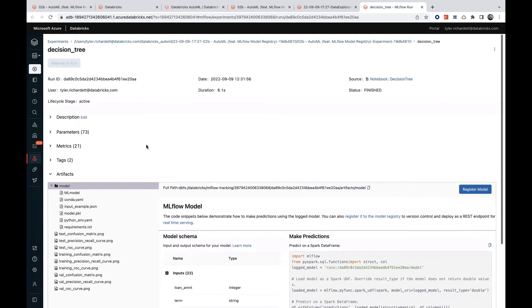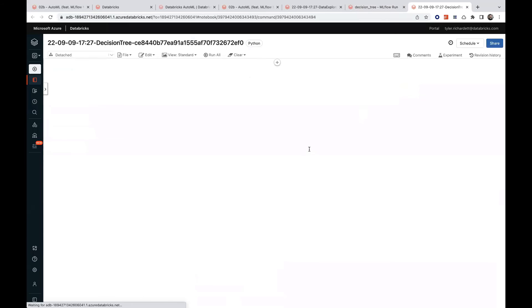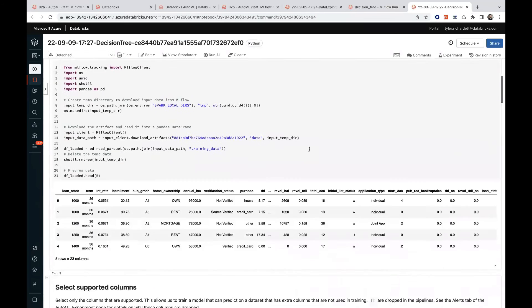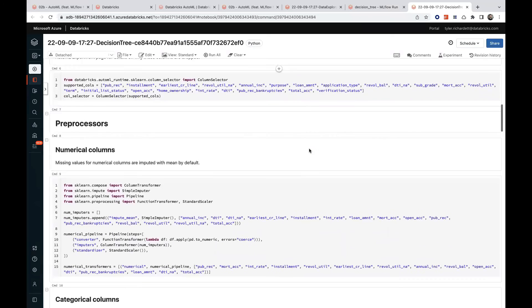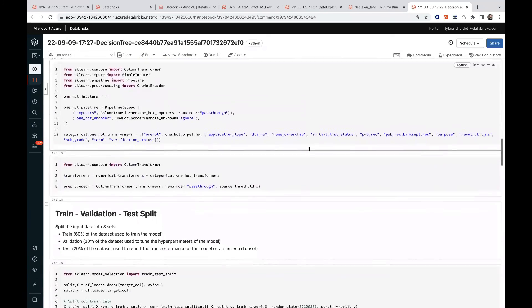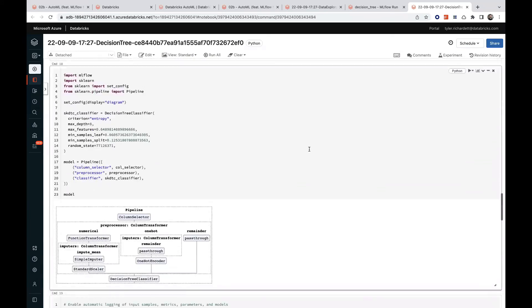Better yet, if we click on the linked source notebook, we can review, run, and edit the exact source code used to train each respective model.